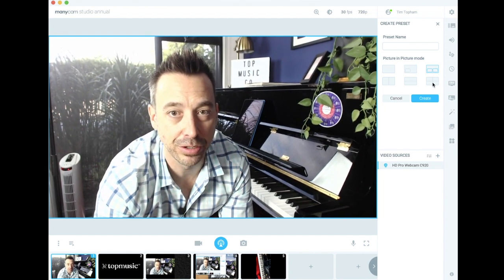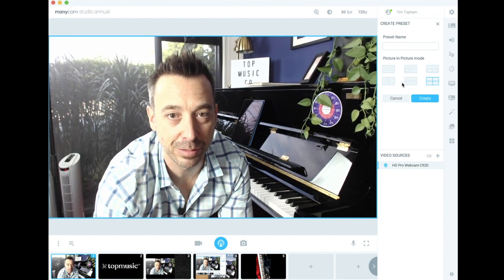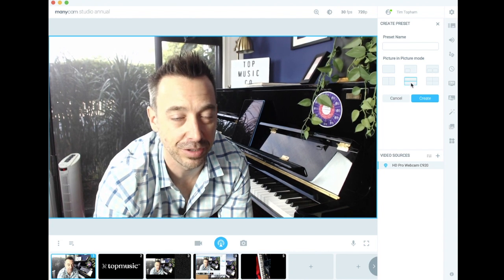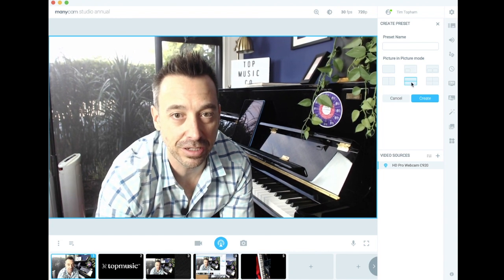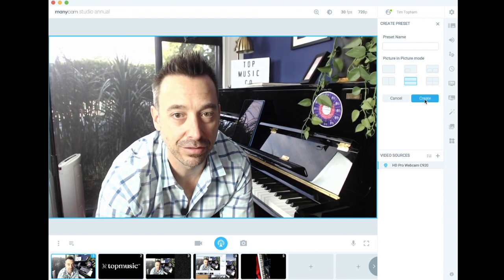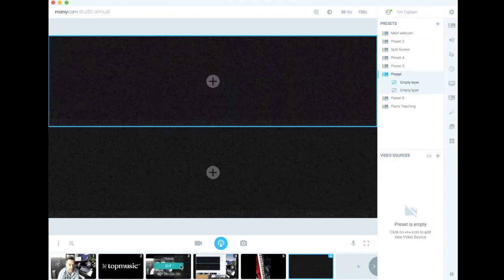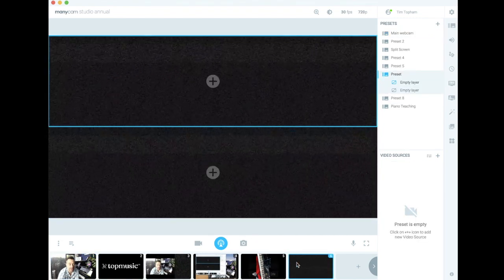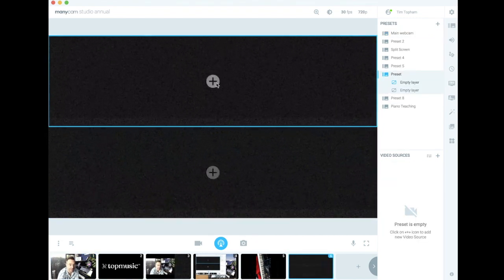You could do a picture-in-picture mode, you could do four different cameras side by side, you could split the screen above and below. So let's go above and below for now and I'm just going to go create. You'll see that new layer will have been added here as number six.